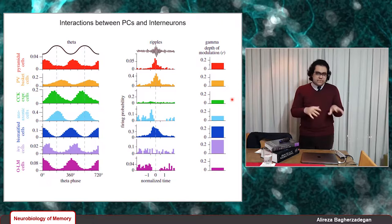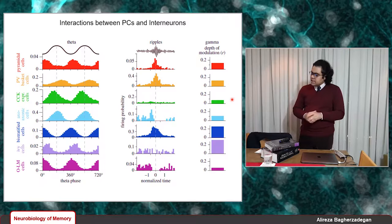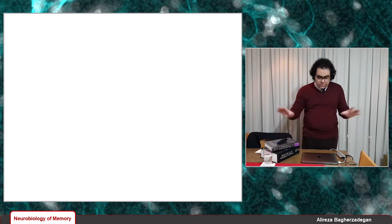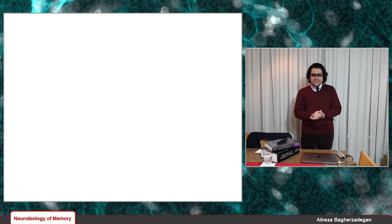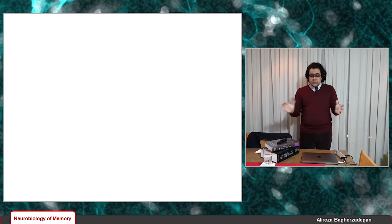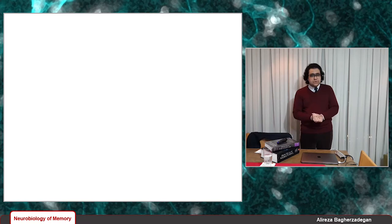Those oscillatory states can have different frequencies and different functional roles. That was all I wanted to talk about on hippocampal microcircuits. This was the last lecture, and I'm going to miss presenting lectures. Thank you so much for watching. I hope you enjoyed this lecture, and after this there's going to be a conclusion. Thank you so much, and goodbye.